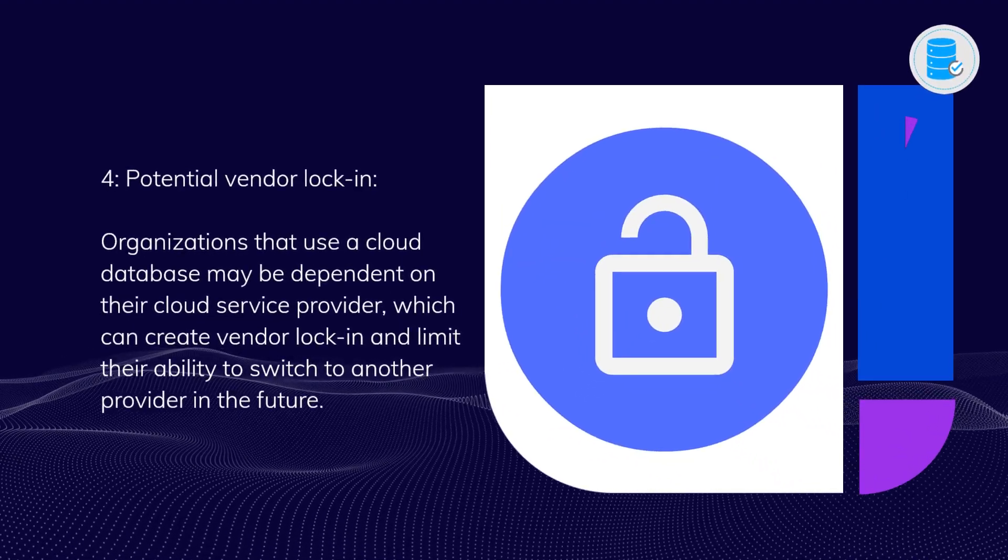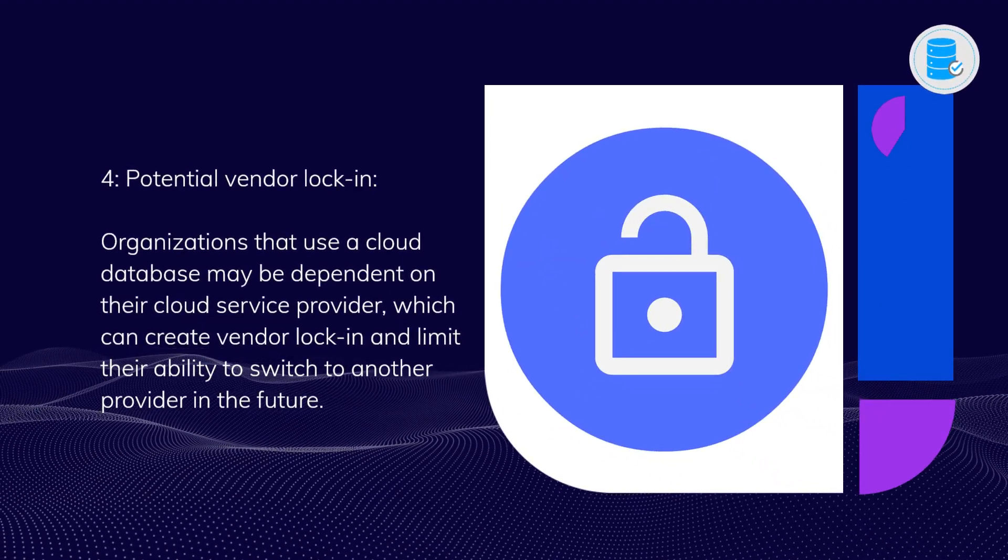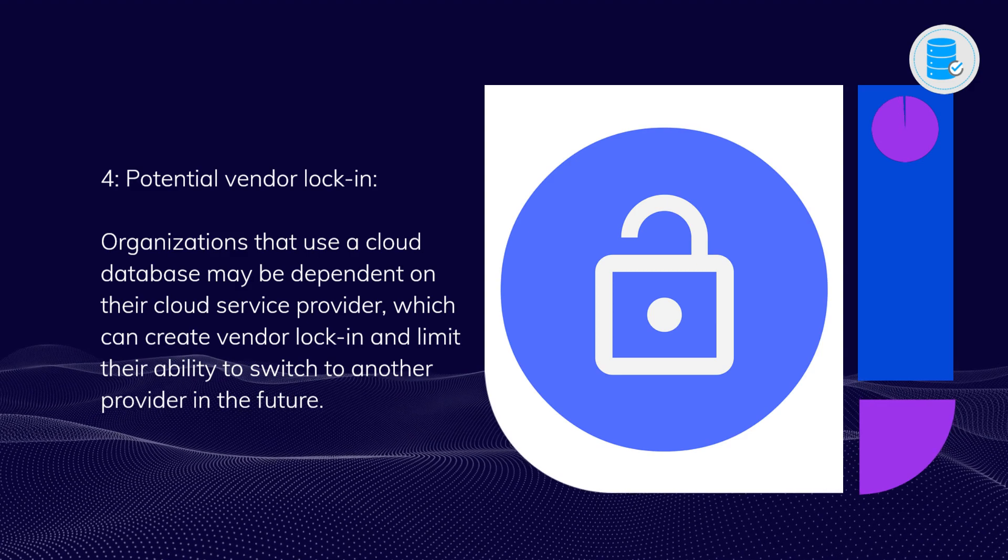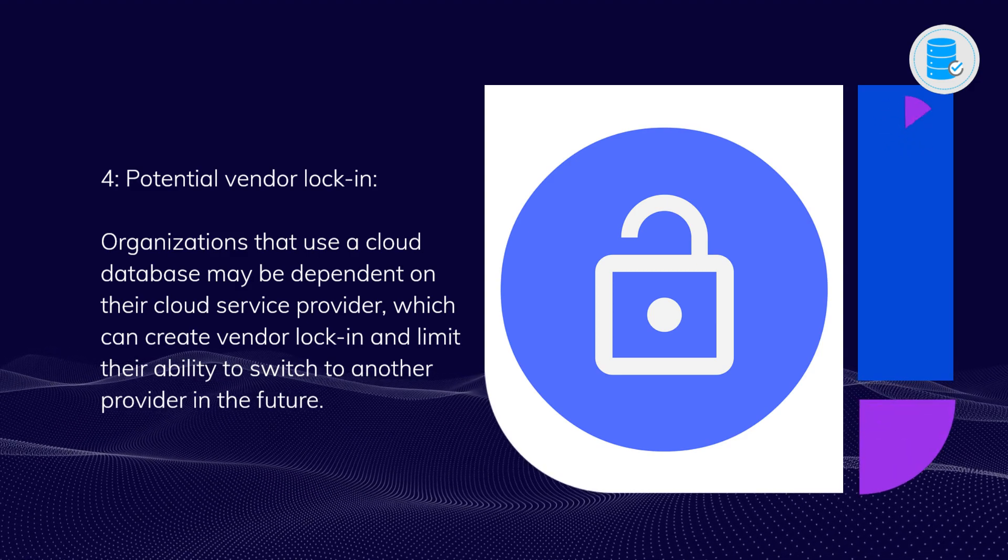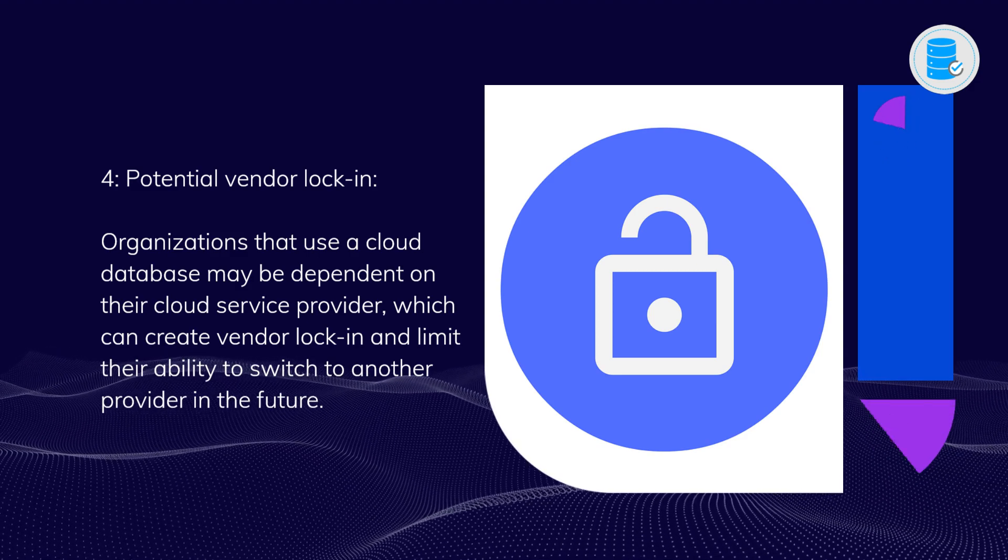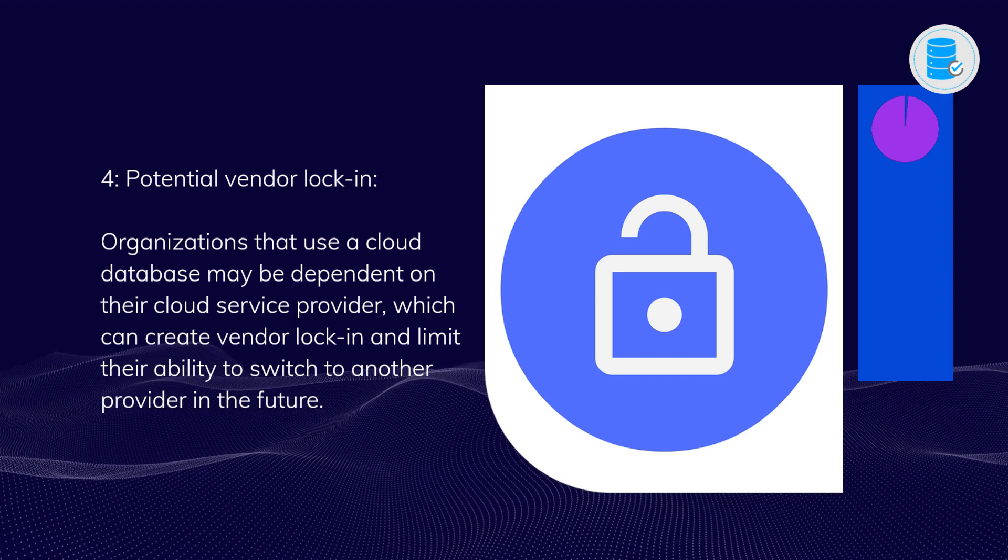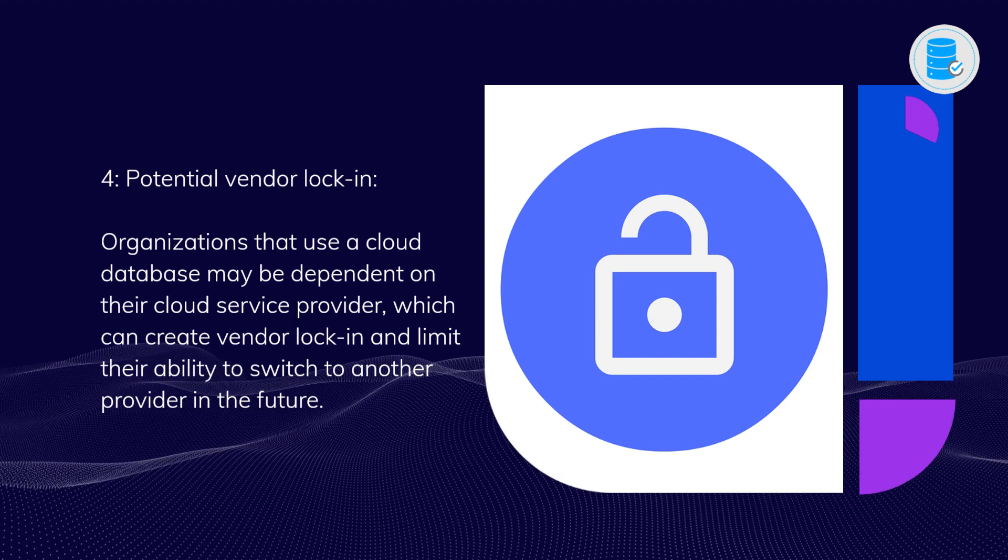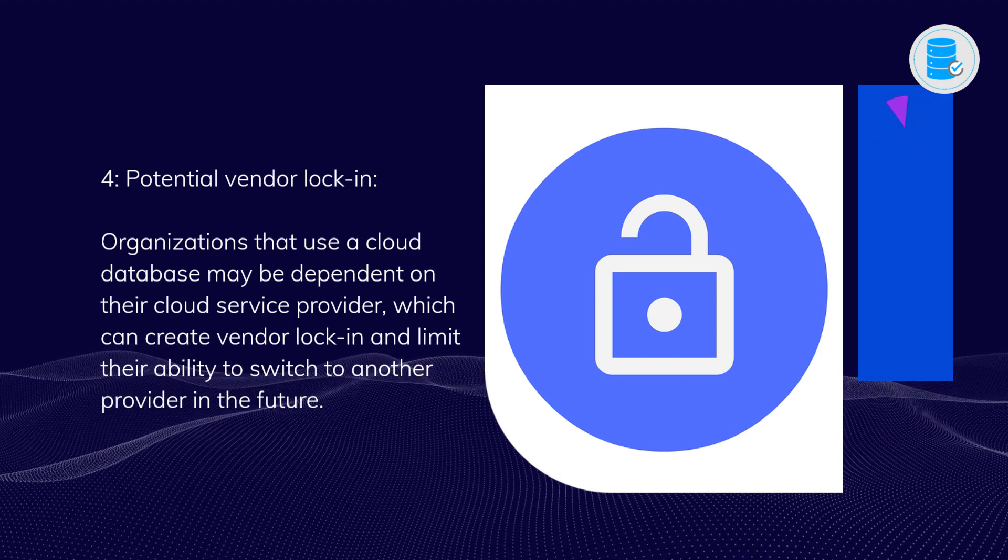Four: Potential vendor lock-in. Organizations that use a cloud database may be dependent on their cloud service provider, which can create vendor lock-in and limit their ability to switch to another provider in the future.